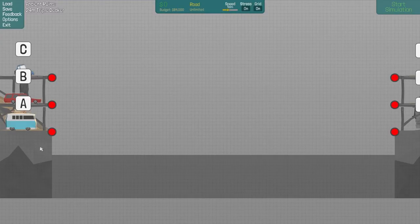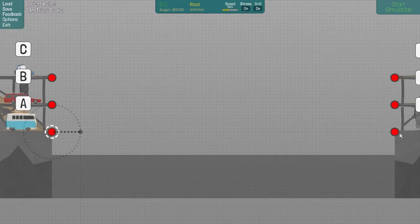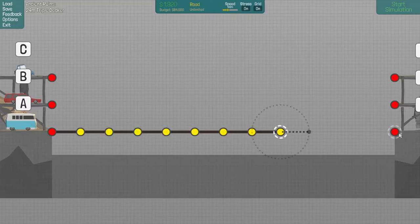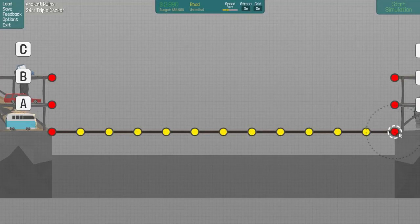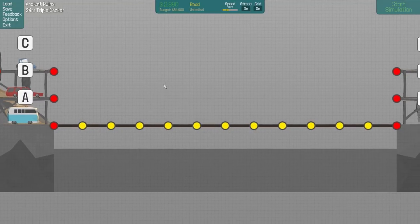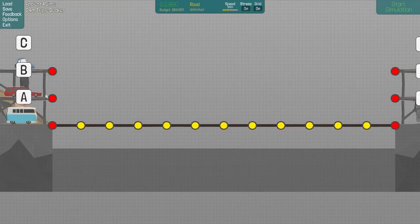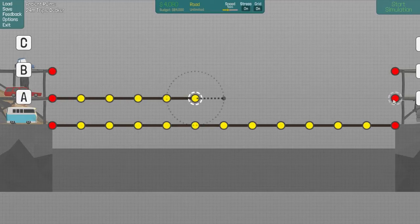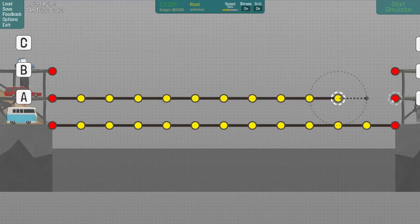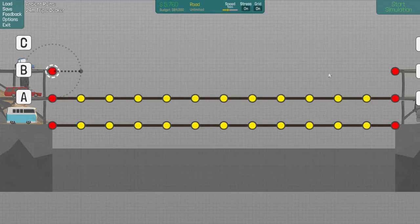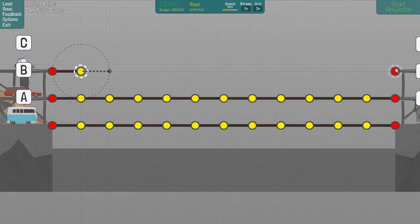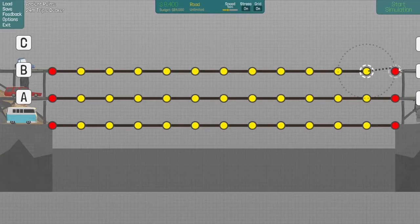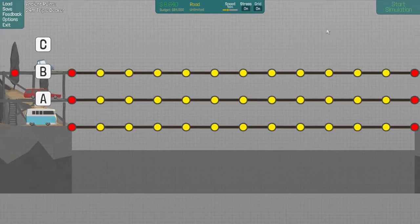Hello everyone and welcome to Polybridge. So today we're at least going to finish this bridge, I hope. A 24 meter triple decker. It shouldn't be any problems because if I remember correctly, this level is quite easy and straightforward.